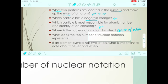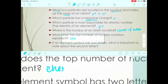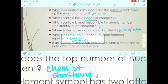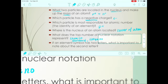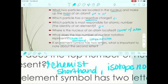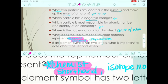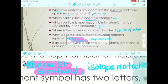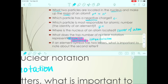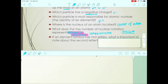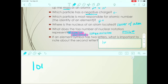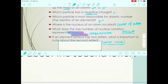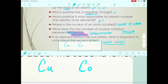What does the top number of nuclear notation represent? Nuclear notation — also called isotope notation, though I most often call it the chemist shorthand — has the bigger number on top, and that is the mass number. If an element symbol has two letters, what's important about the second letter? It must always be lowercase.